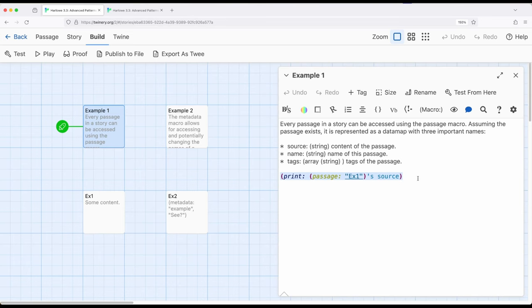Now as I introduced at the beginning of this video, all of these are data within a passage. We can also add to that data using a macro called metadata.